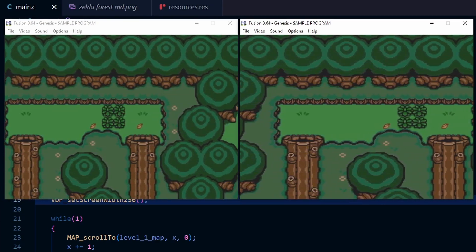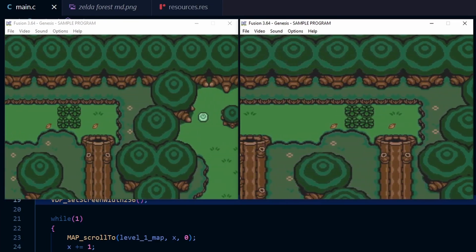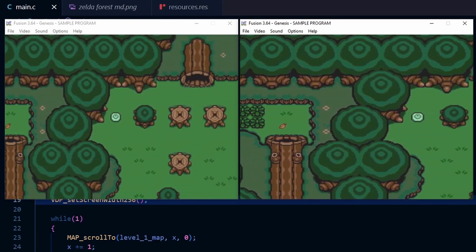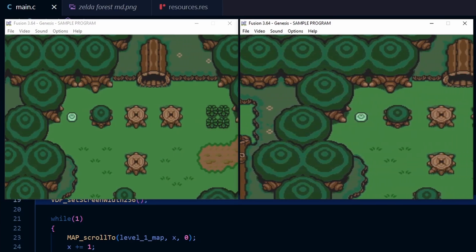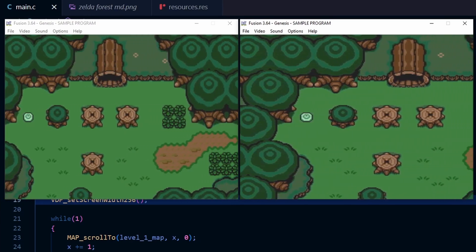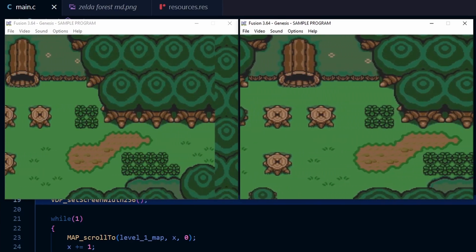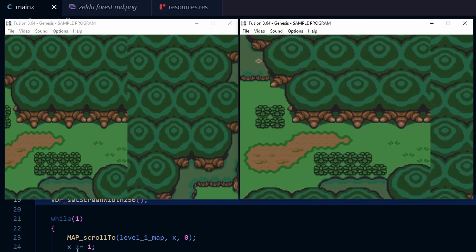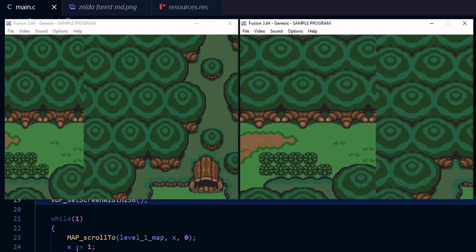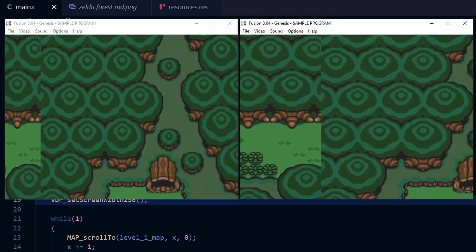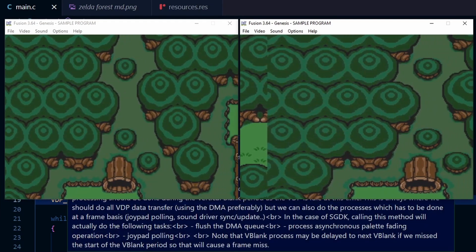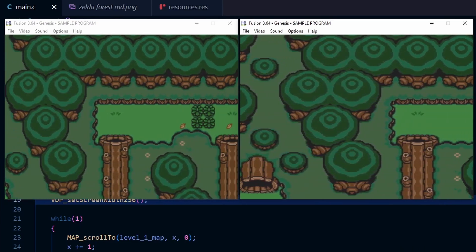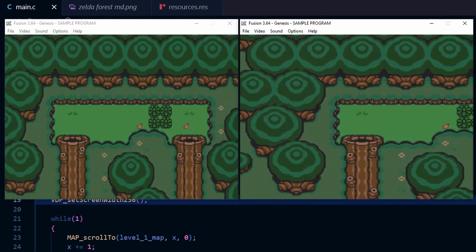The Super Nintendo original was of course 256 pixels wide, so the one on the right should look closer to that — though I think they both look fine. One thing you may have noticed is that the H32 mode on the right is scrolling a bit faster than the one on the left.